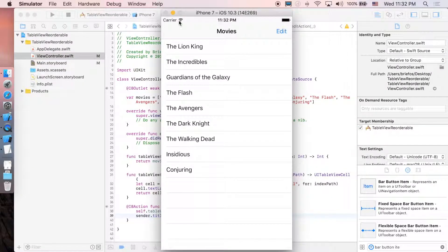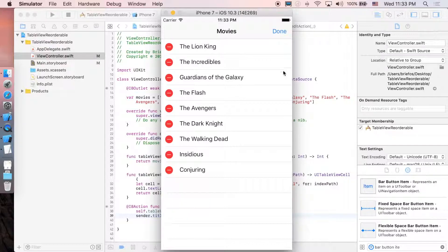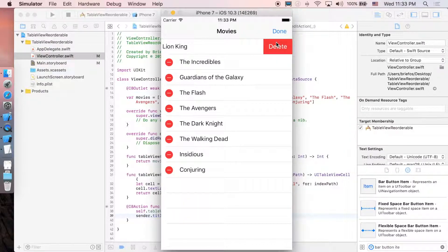Here we go — click on edit and there we go. When you click it, it's editable, but you can't reorder the cells and you can't delete them. We don't want to delete anyway — we just want to reorder — so we need to fix a few things.